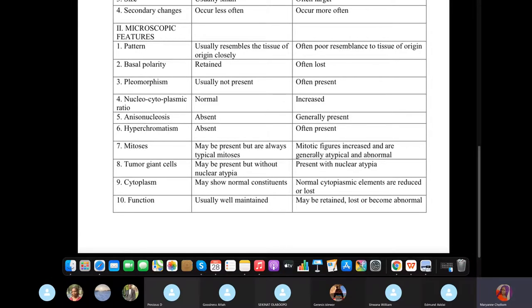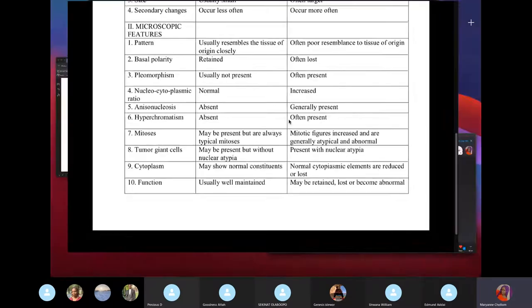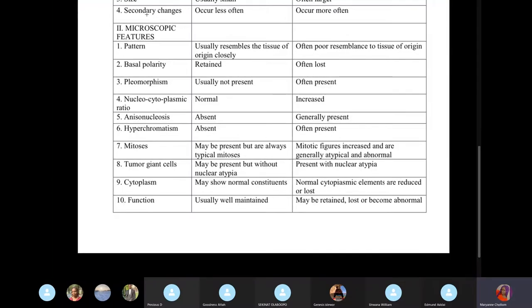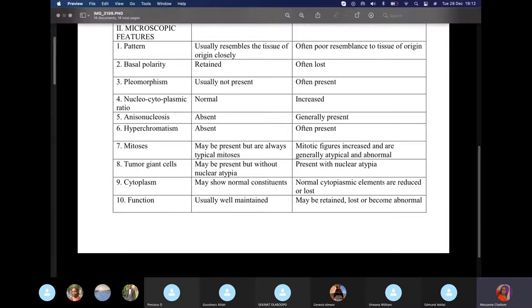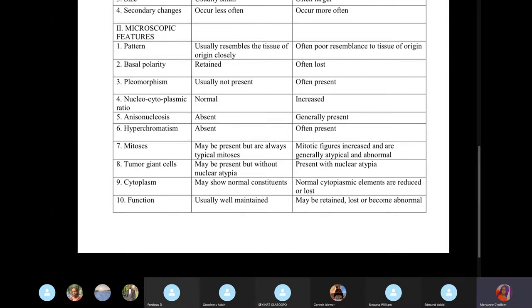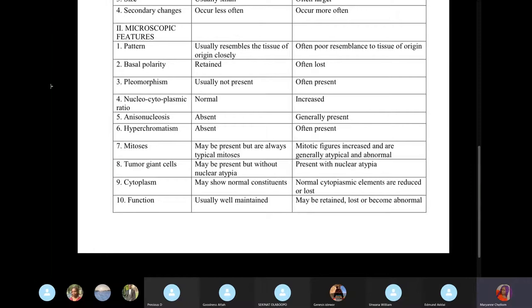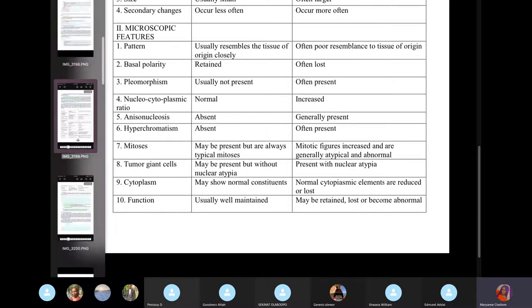Once you know the basic principles, doing tumor questions is very easy — you don't need to memorize every tumor. But there are some special tumors we are definitely going to learn.